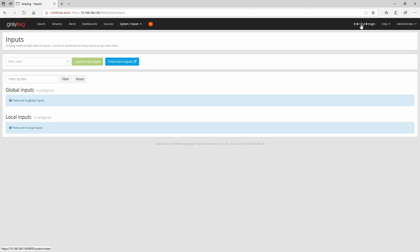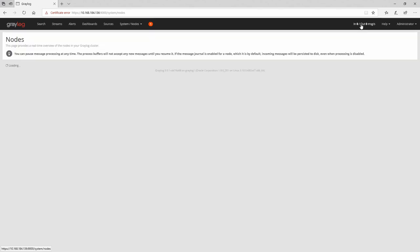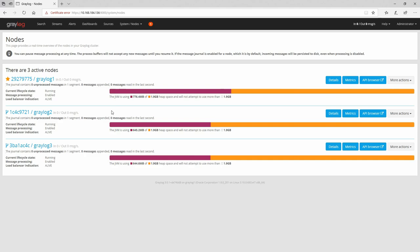Another way to identify the master server is to click on the node with messages in and out — the master server will have a star on it. In the next video I will show you how to import different types of messages and how to parse them using Graylog. Thanks for watching and don't forget to subscribe.